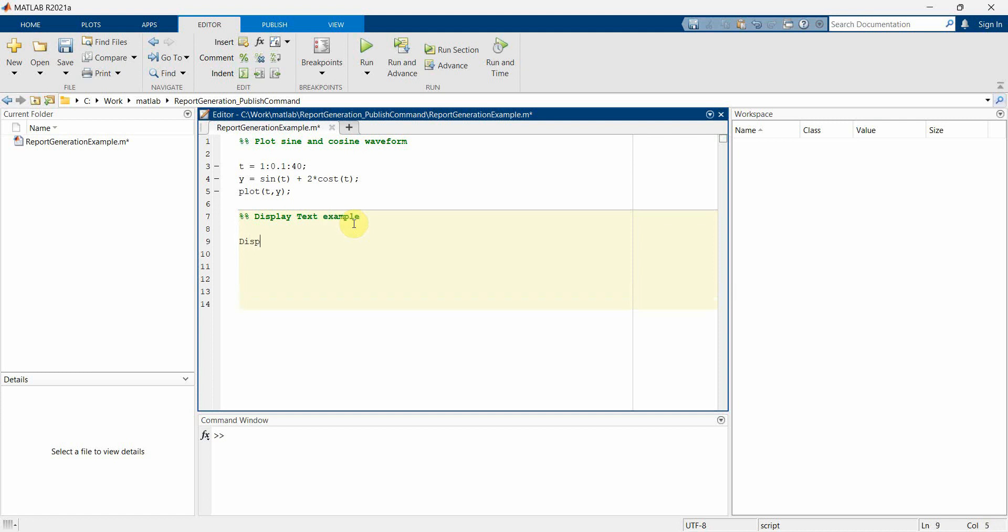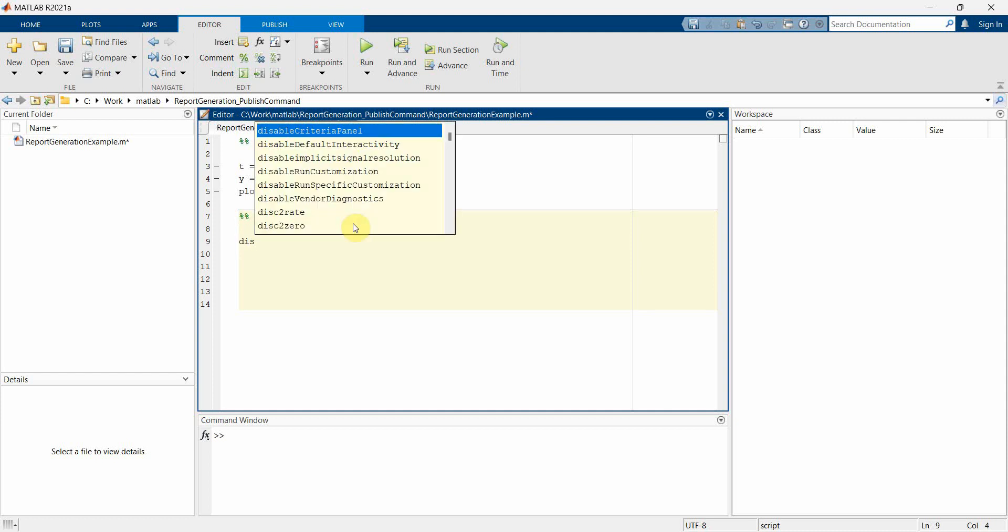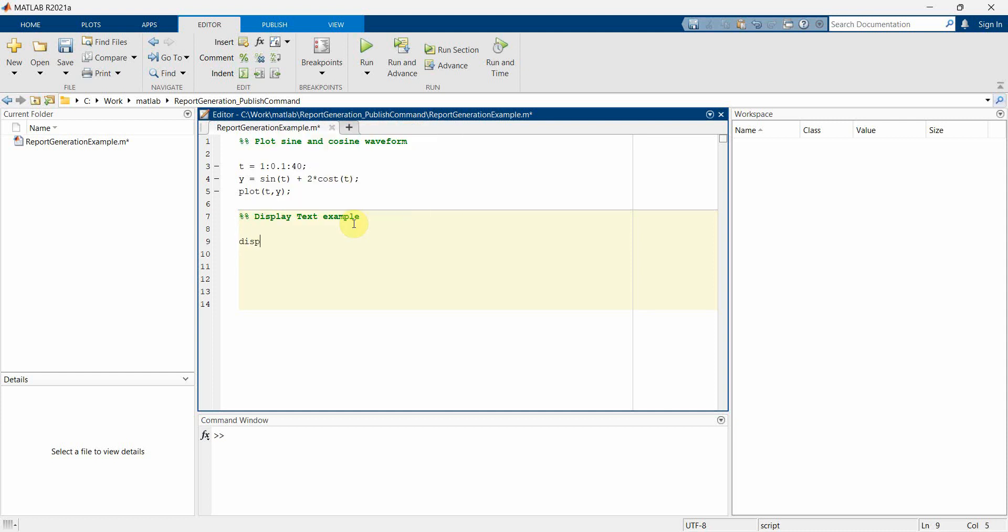And over here, I'll just use this command, the simple one - disp. And then I'll display something like hello programmer world. Perfect.